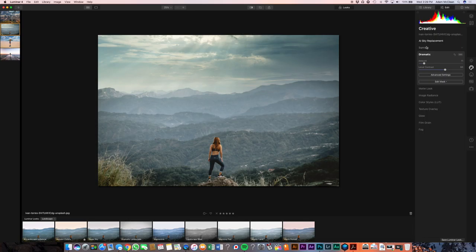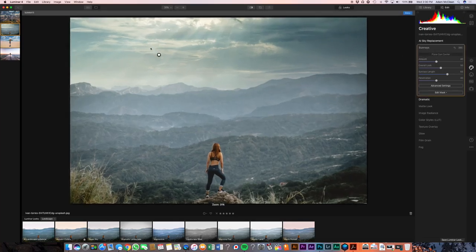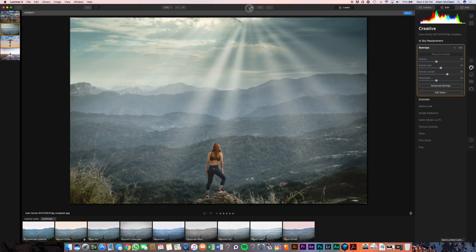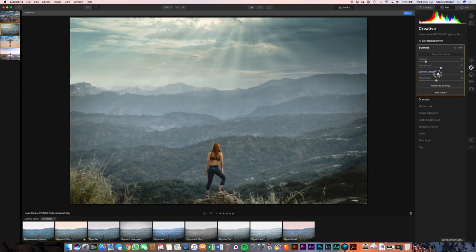Now as you guys can see up top there was a sun poking through, and I really want to emphasize that sun. So what I'm gonna do is add a new sun — this is also in Luminar 3 and I showed it in my other video. Let's place my sun just above where that originally was. Let's change the amount, drop that down a little bit. The rays — I don't want them to be too long, I just want them to draw your attention through the sun rays. Let's bring the penetration down just a little bit.